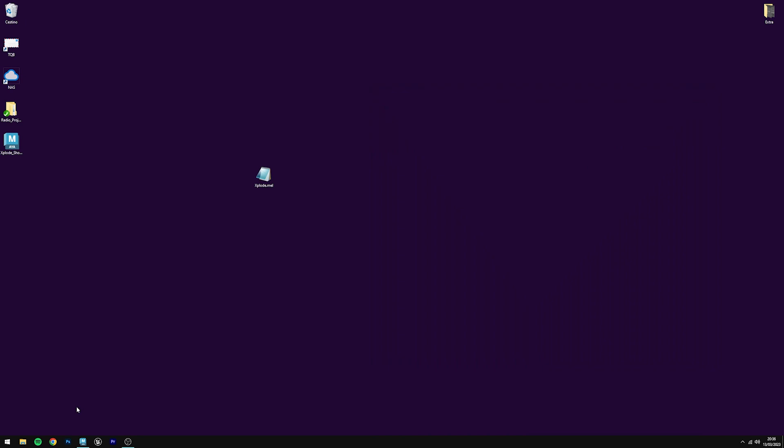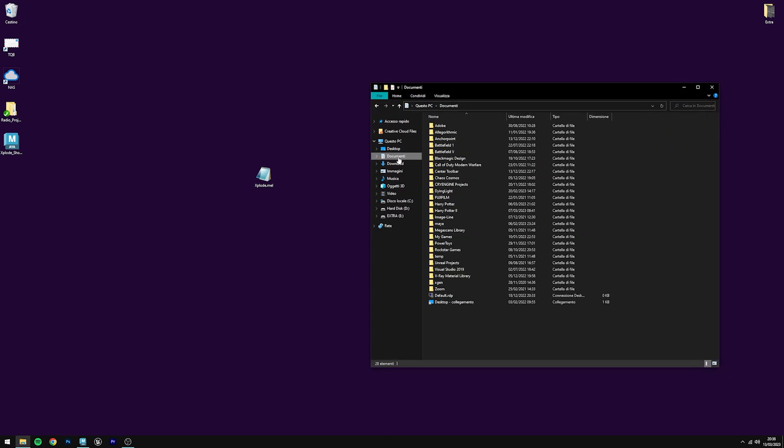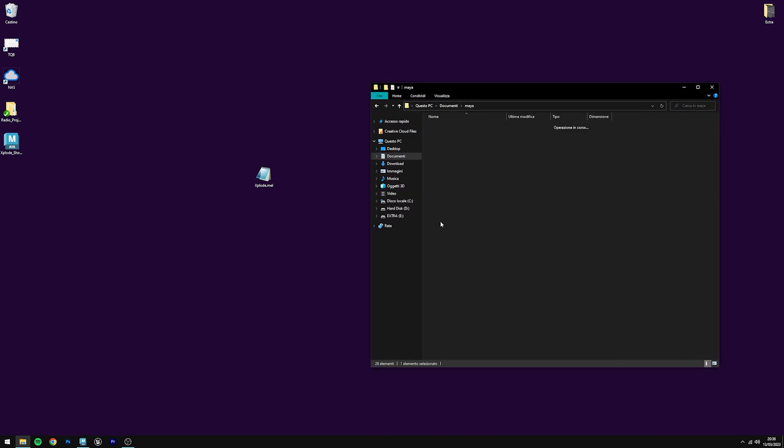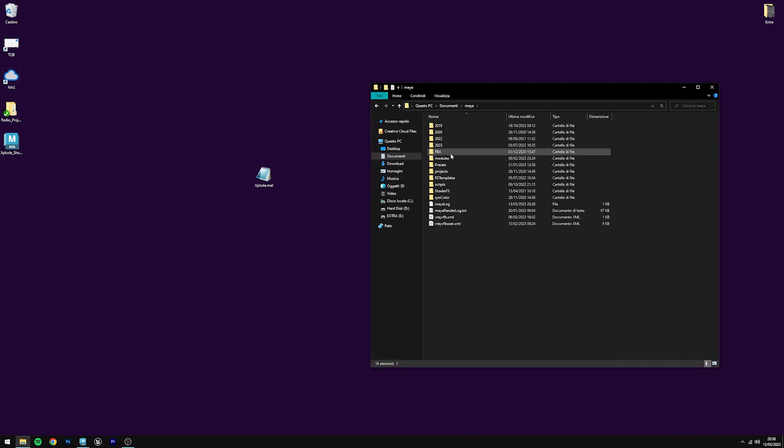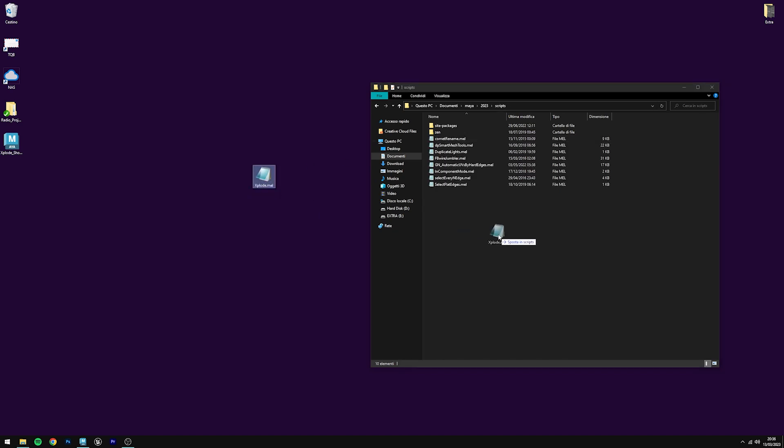To install the script, you need to go into your documents folder, then Maya, your Maya version, scripts, and then drag and drop it.